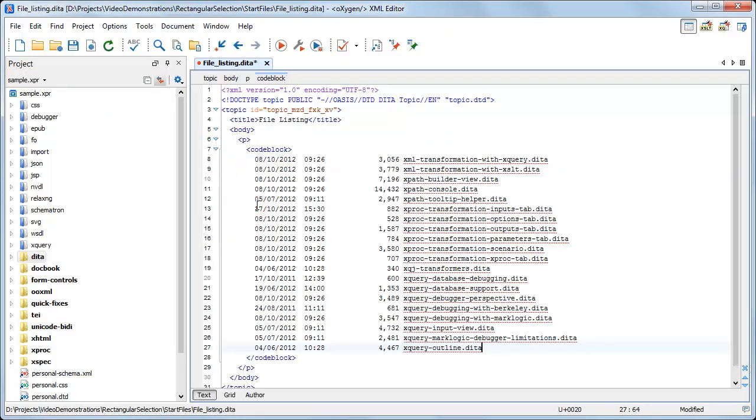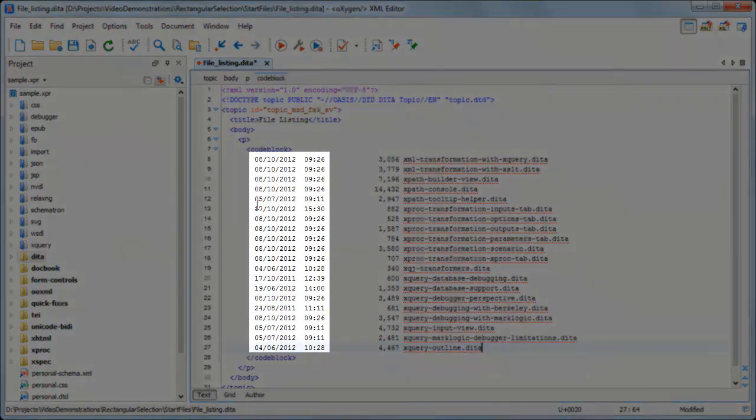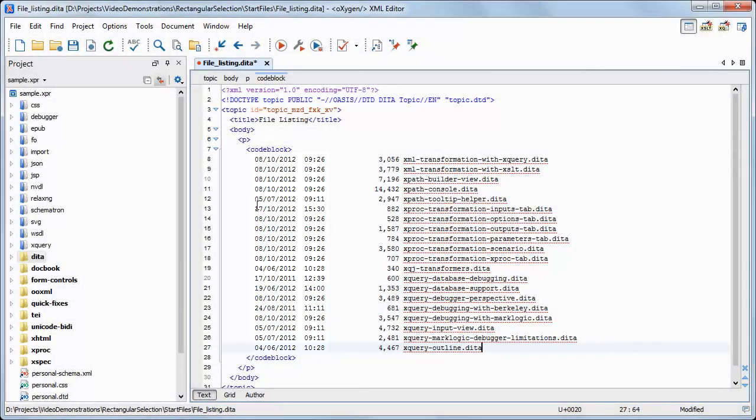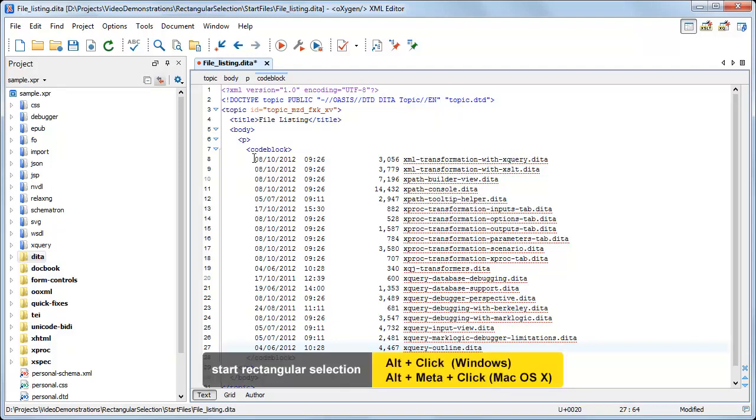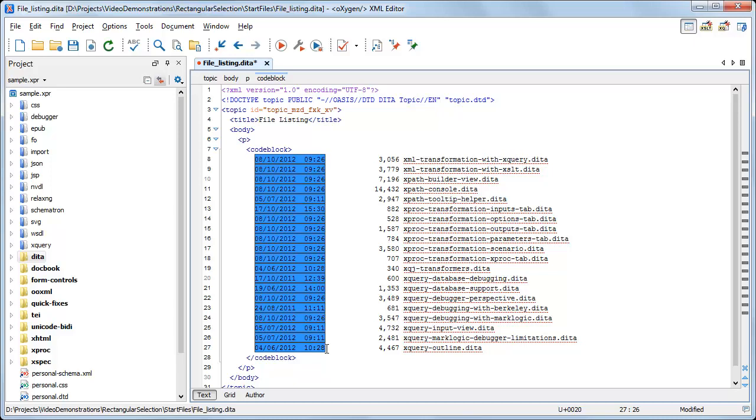For example, we want to modify the date and time format. The easiest way to select a rectangular block of data or column of data is to hold down the ALT key, then click the point where you want to begin the selection and drag the mouse. Release the ALT key to end the selection.